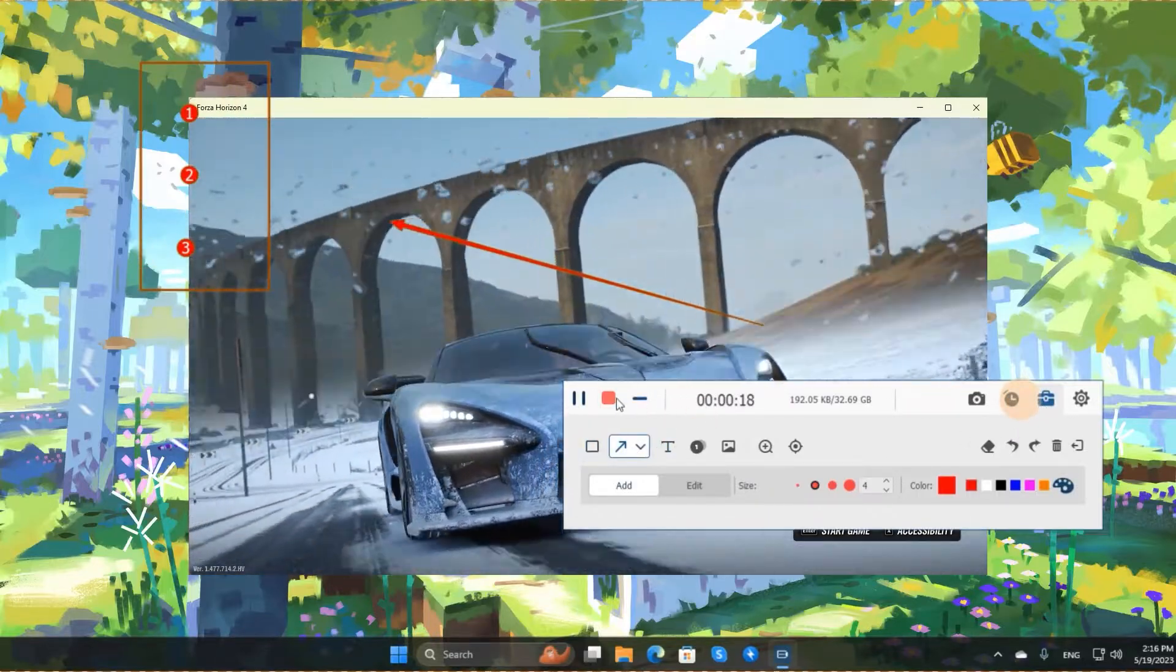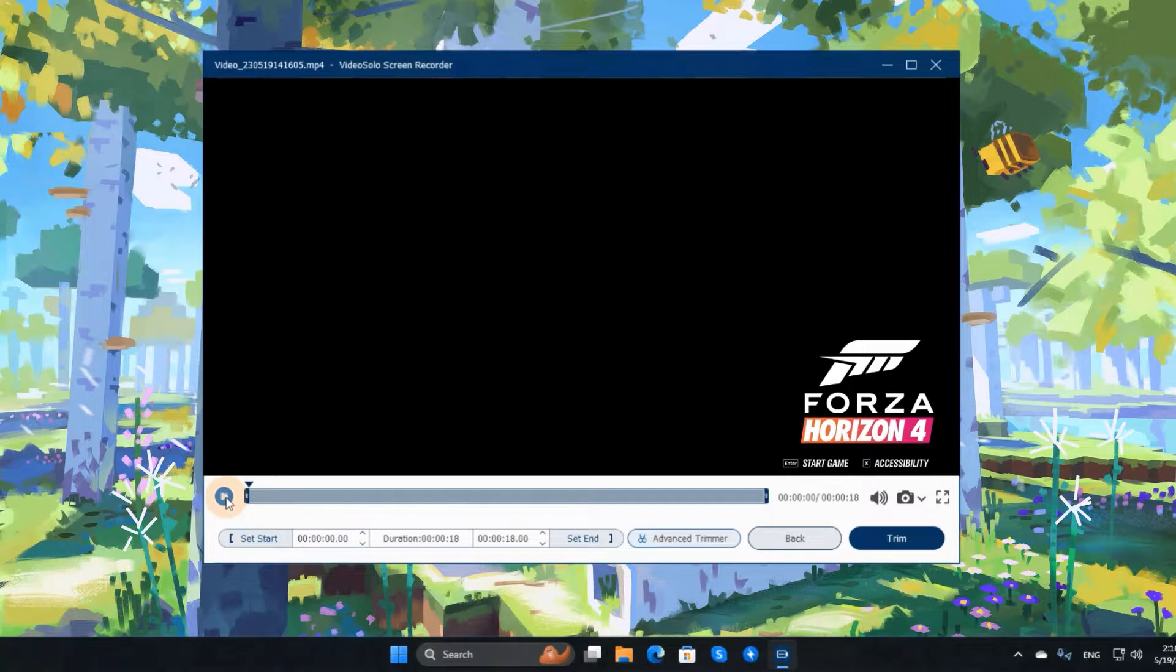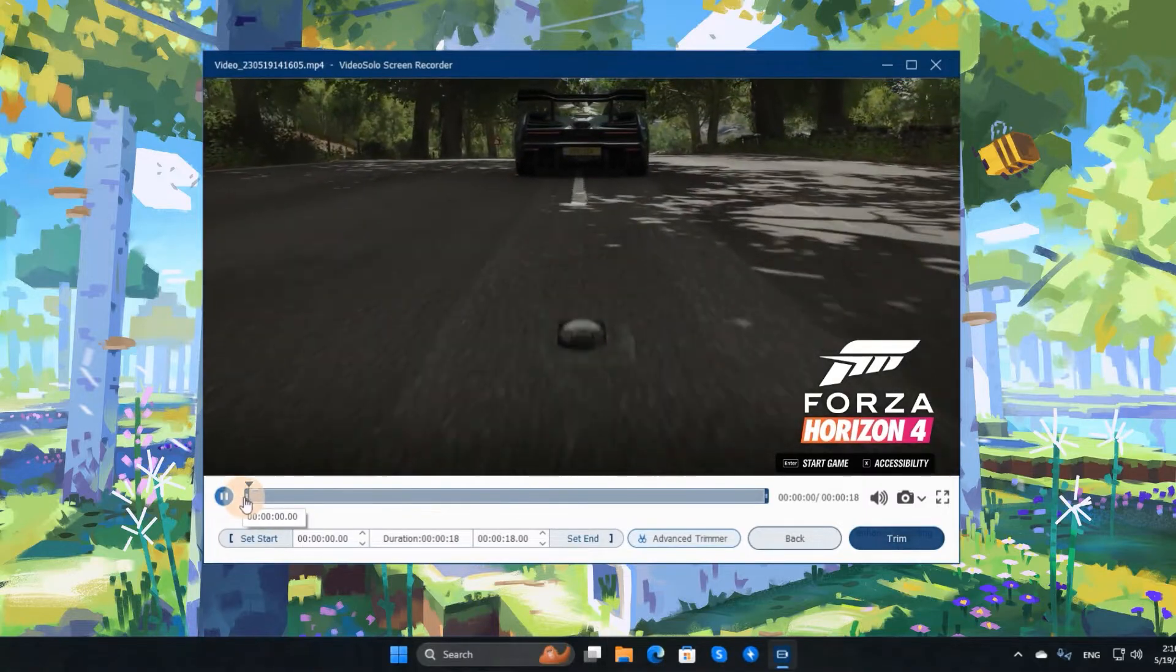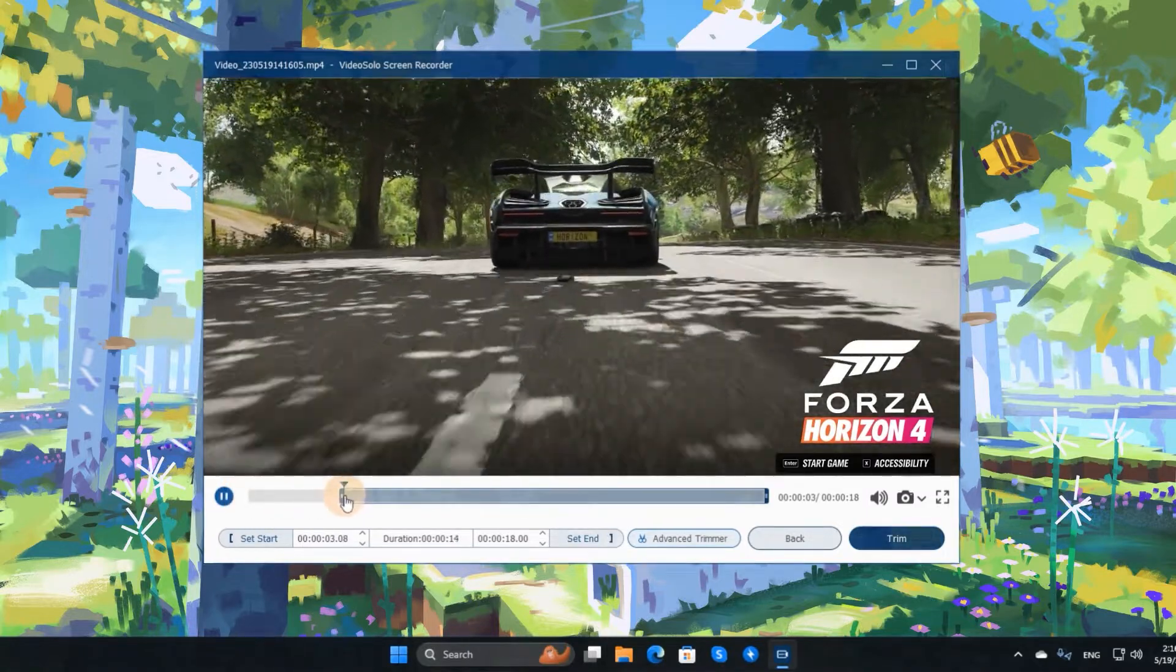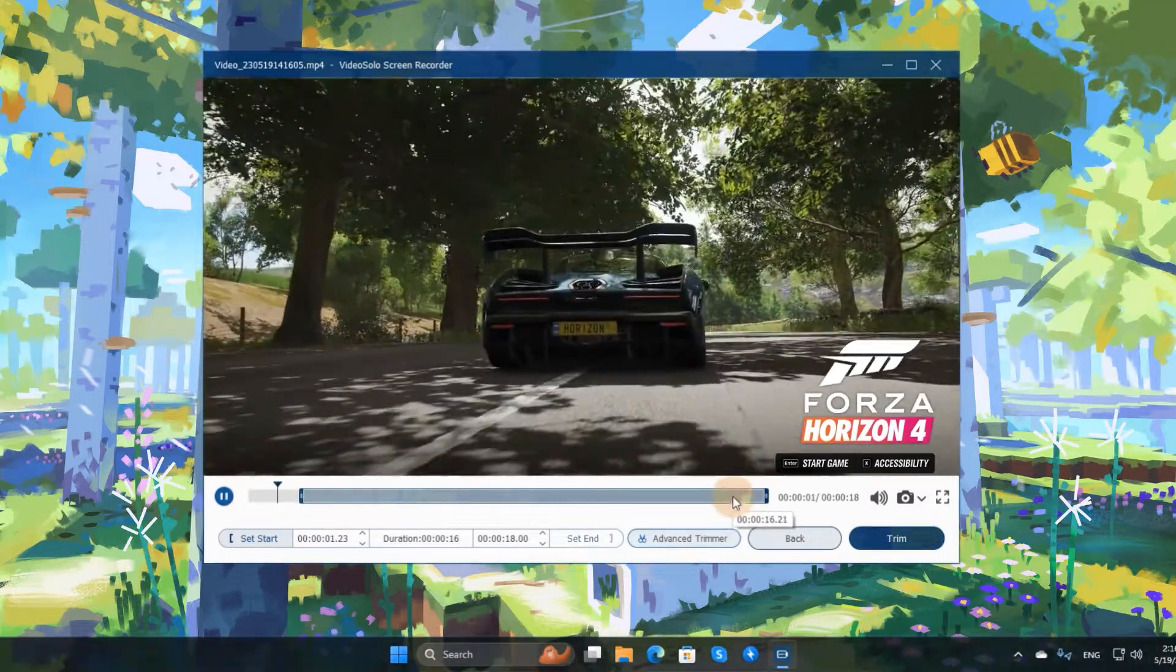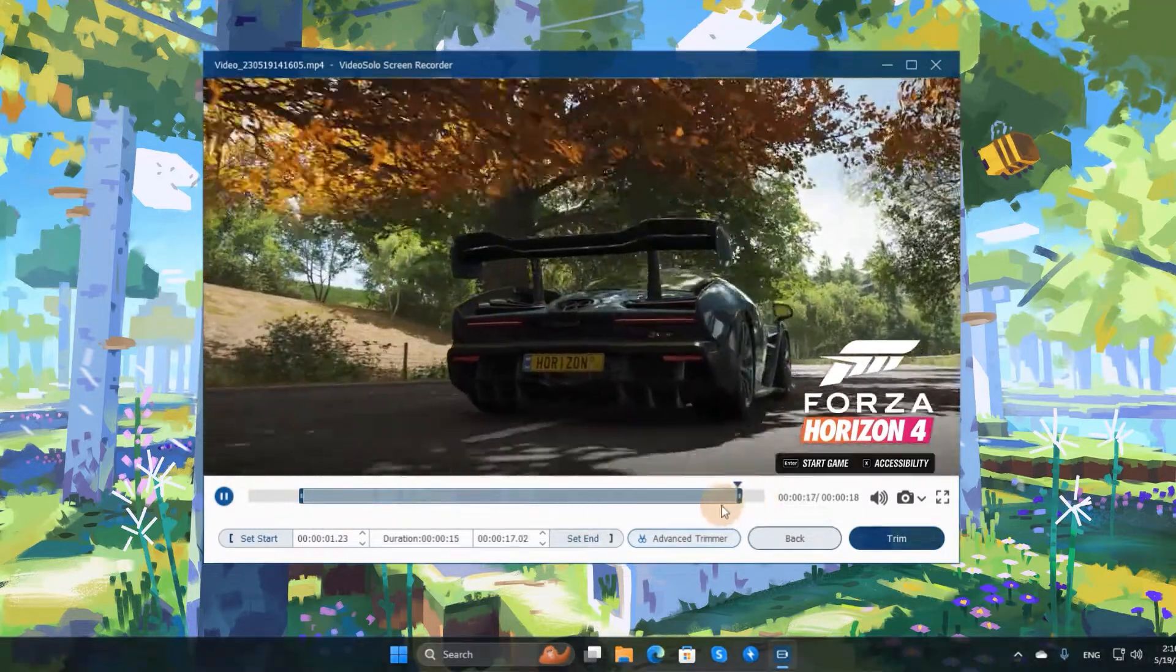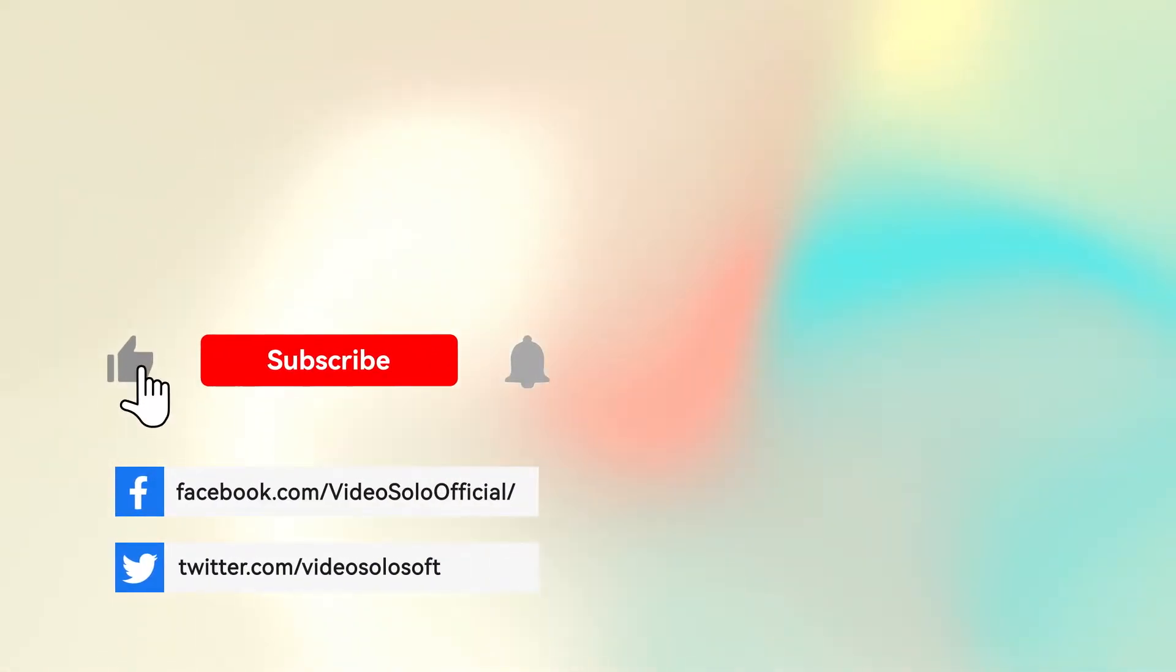After the game is over, tap Stop. After that, you can preview and click Done to save it to your PC. Now let's enjoy it and you can share it wherever you want.